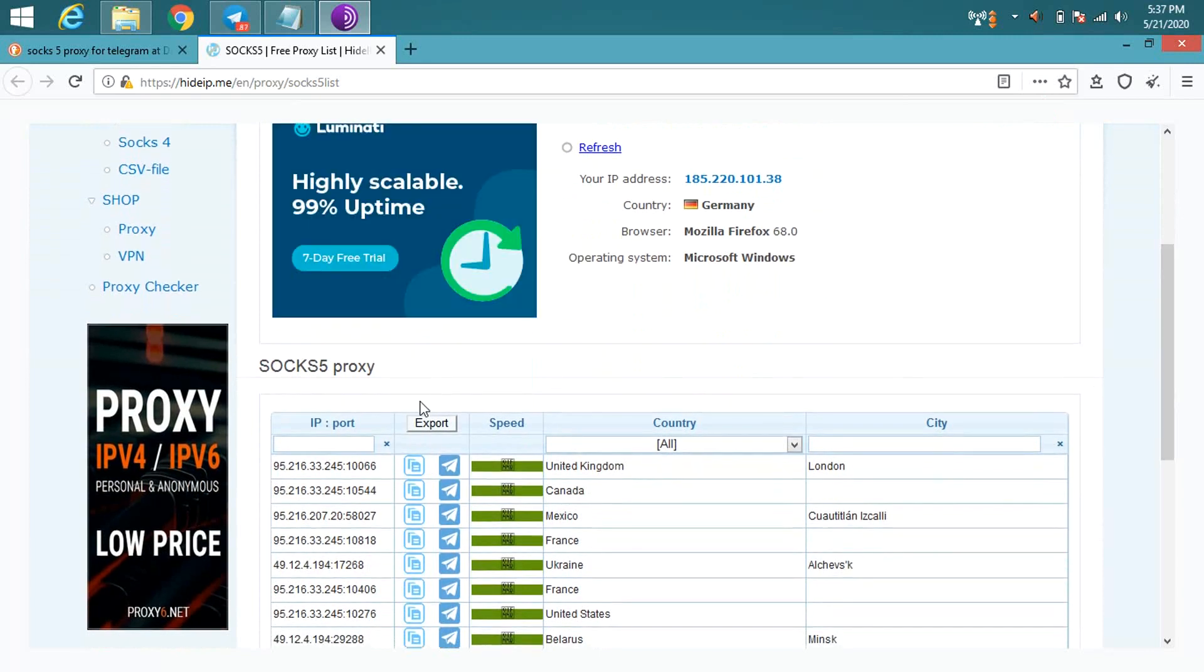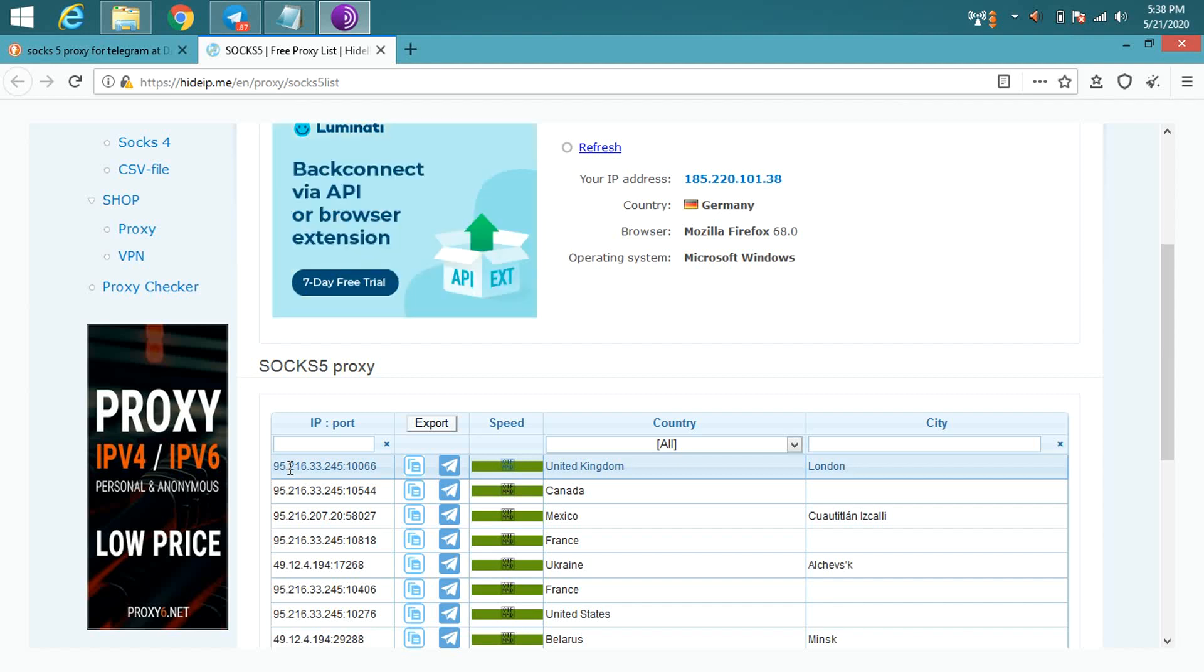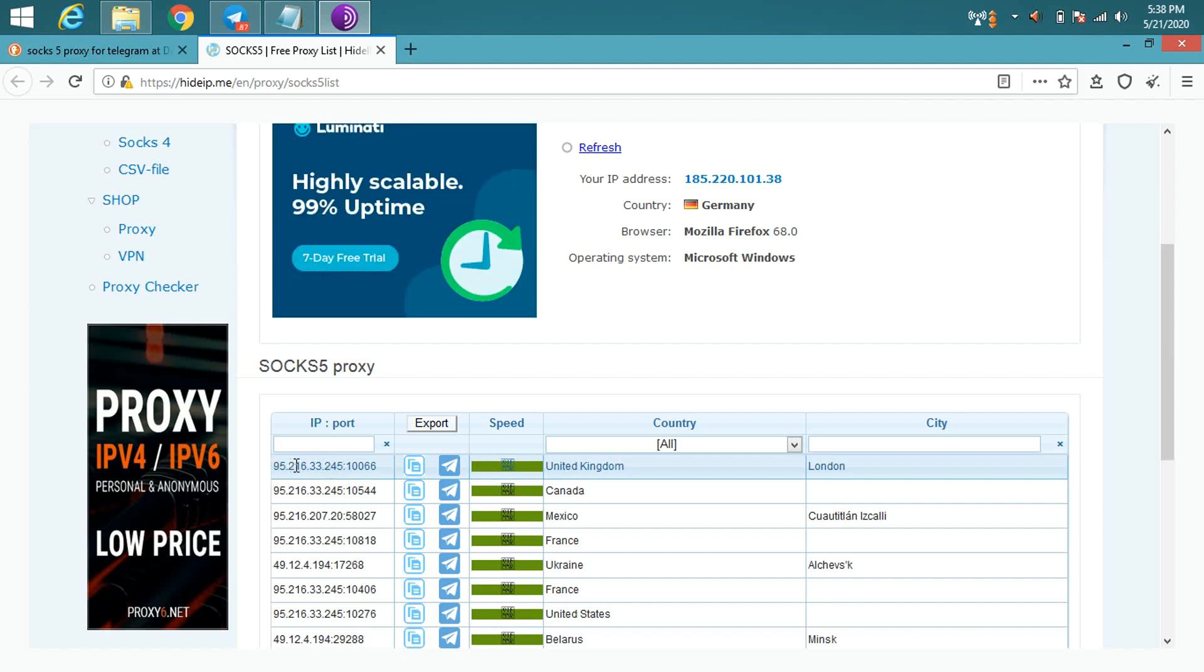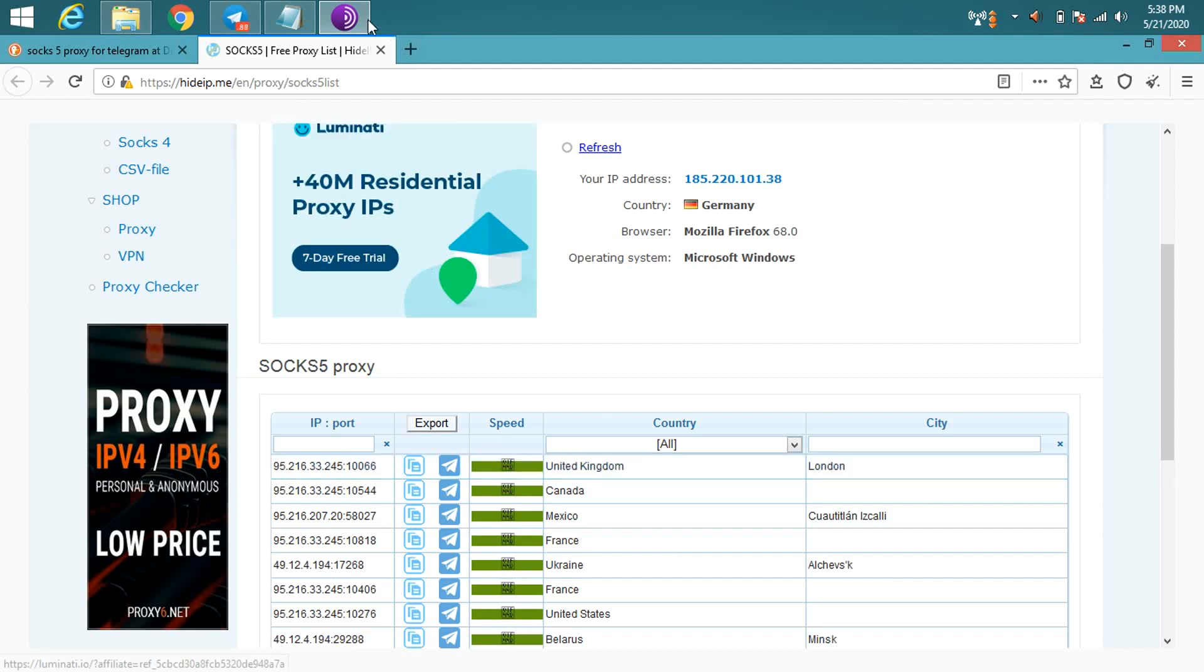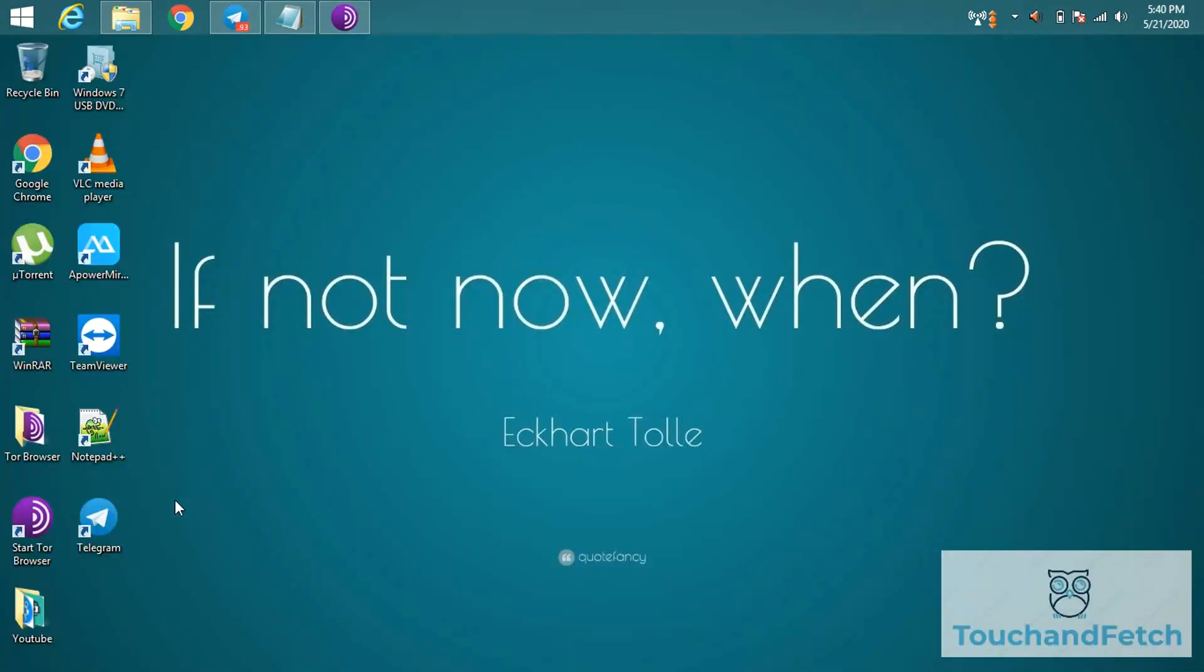So I'm using this proxy to use it in my Telegram account. You need to copy this IP host address and paste it in your Telegram account. Open your Telegram account.